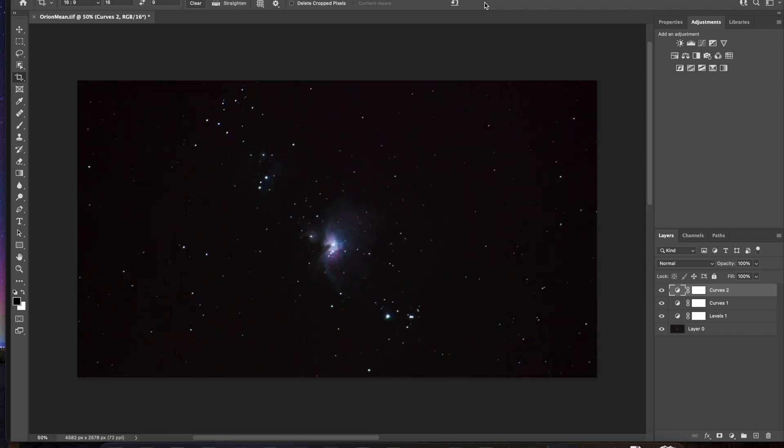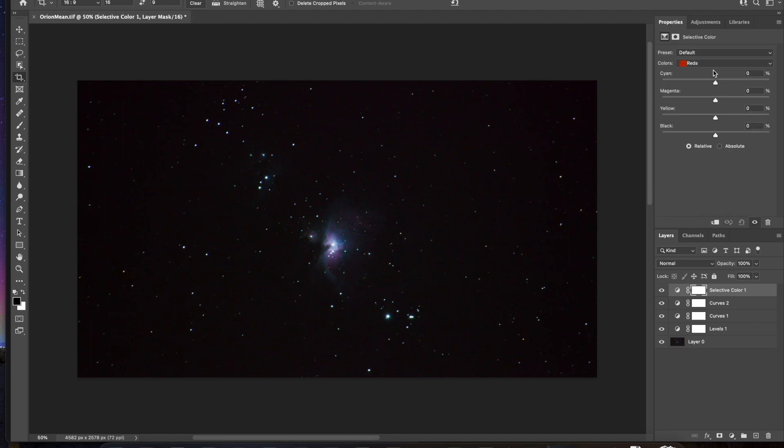Okay, that's looking better. And I can see some faint clouds here. I really want to try and bring those out. So what I'm going to use is this selective color tool here.